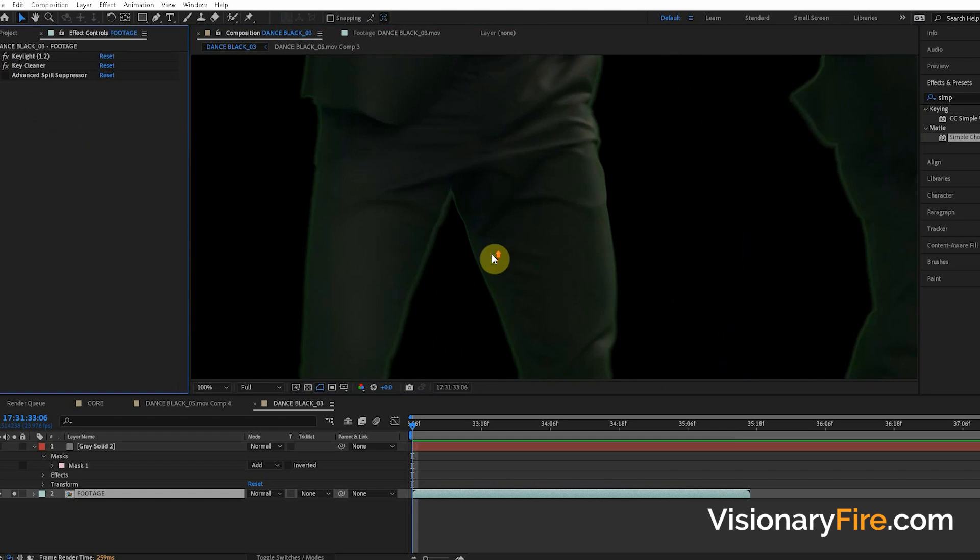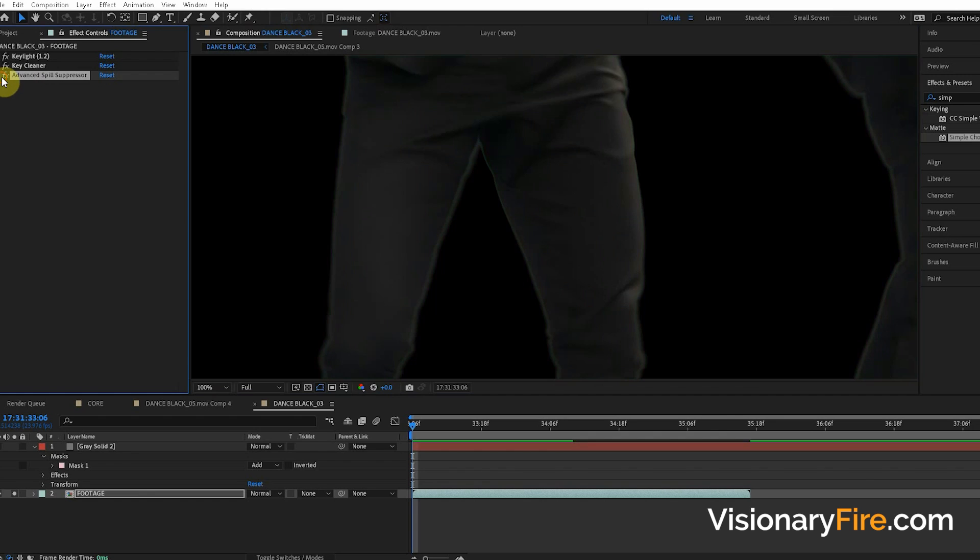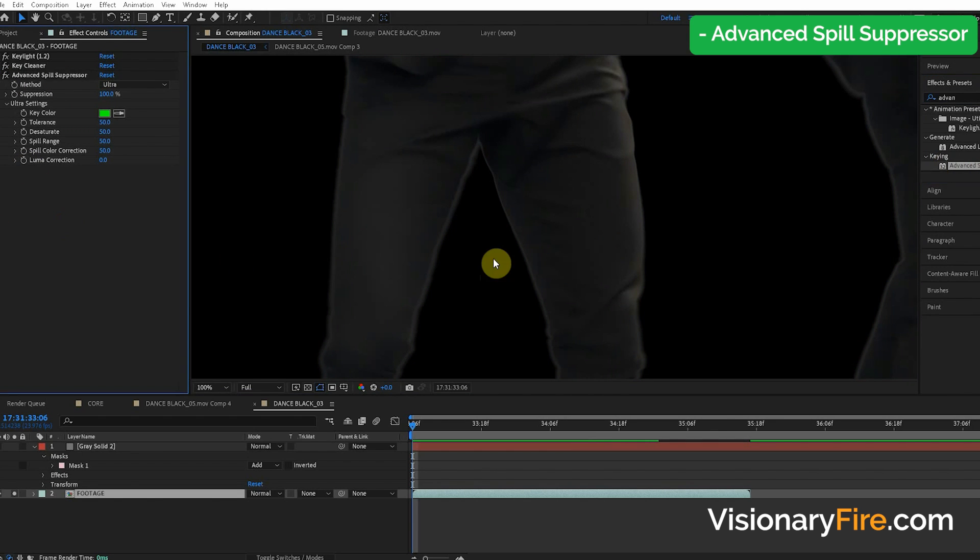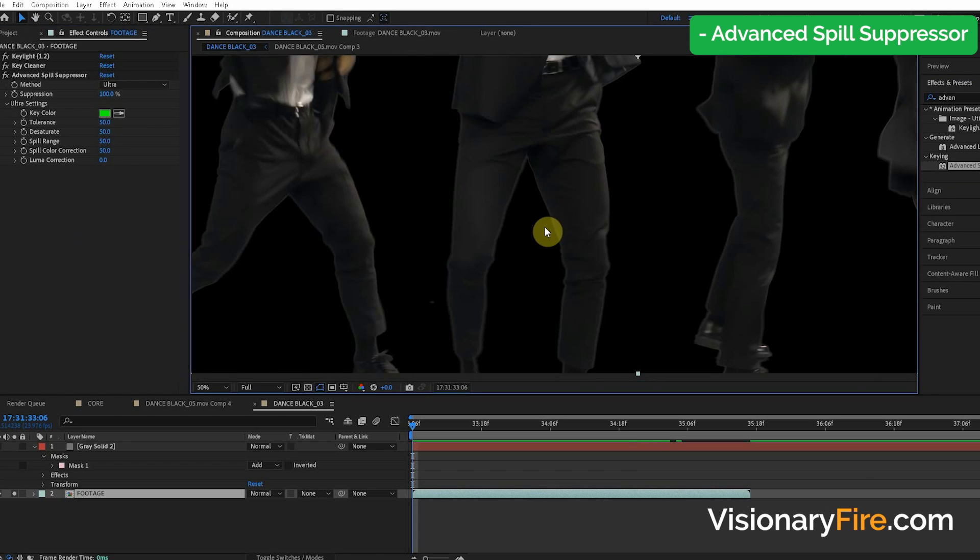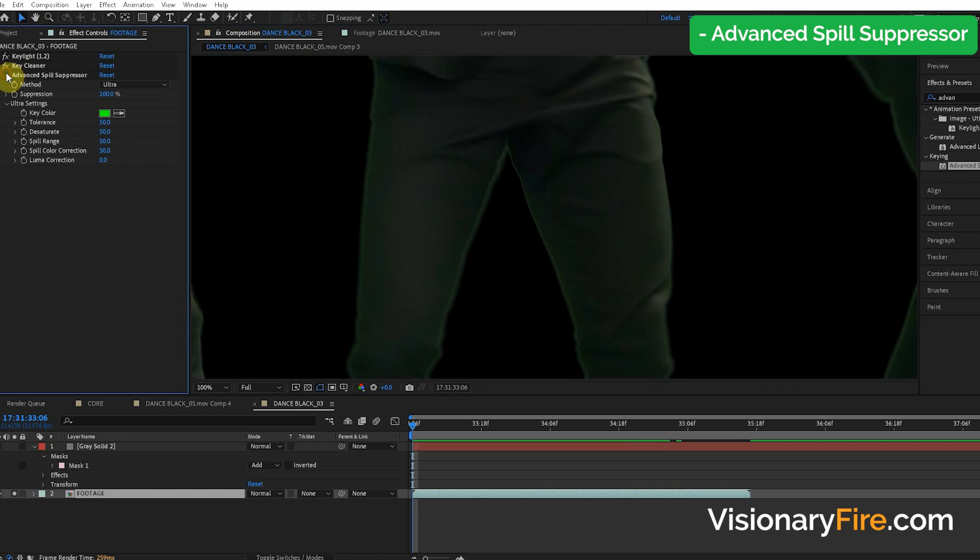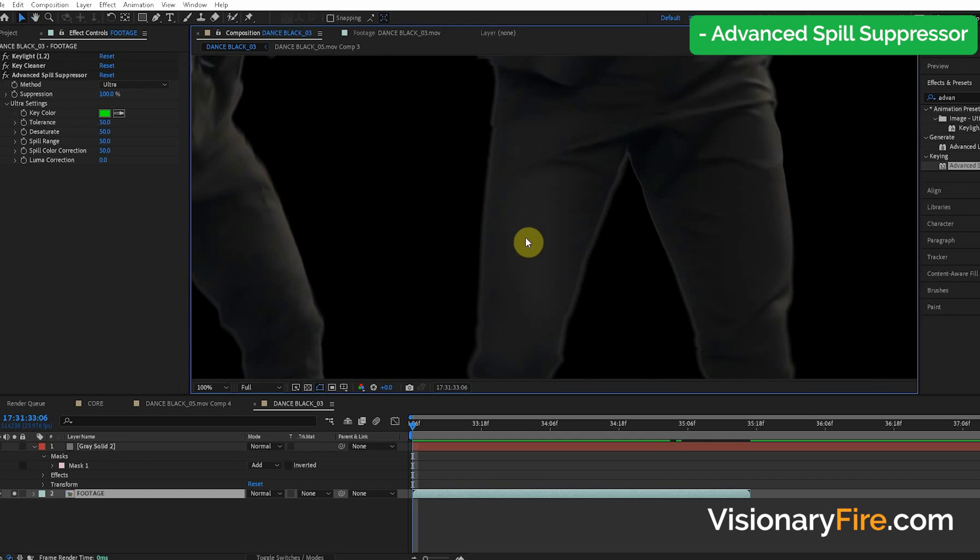So the first thing you can do is use the Advanced Spill Suppressor effect. So in the effects and presets, find the Advanced Spill Suppressor. Okay, and you can see that makes the edge gray, but we still have that white line. So the problem isn't really solved.